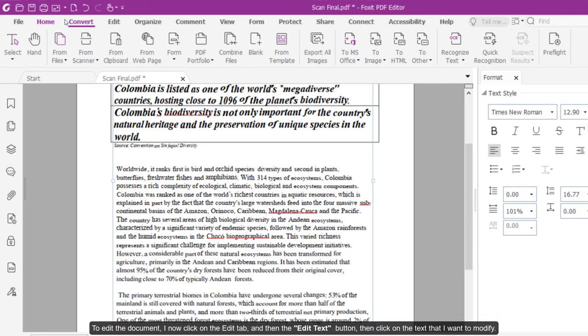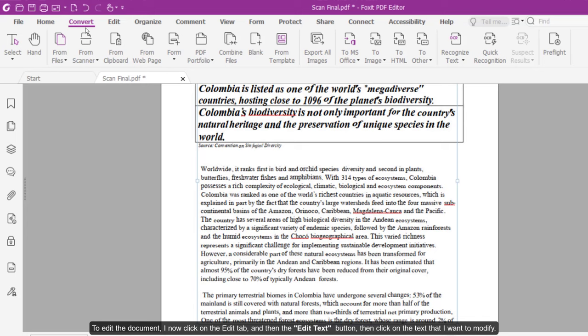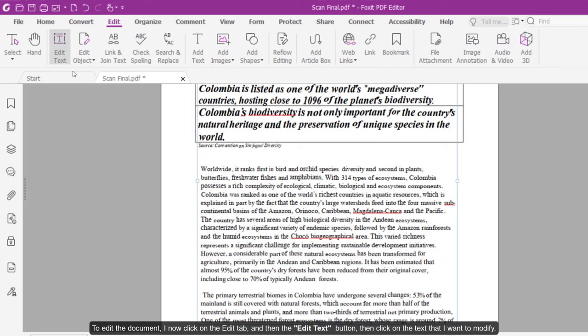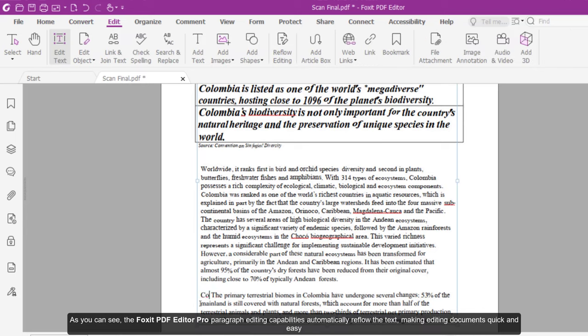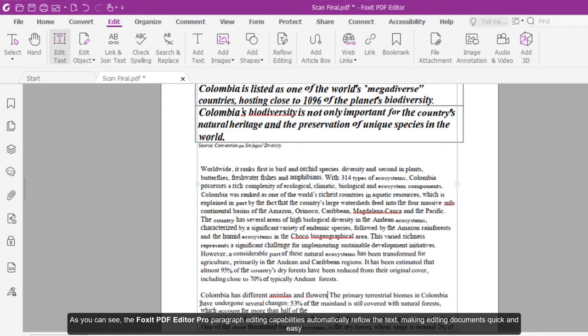To edit the document, I now click on the Edit tab and then the Edit Text button and I click on the text I want to modify. As you can see, the Foxit PDF Editor Pro paragraph editing capabilities automatically reflows the text, making editing documents quick and easy.